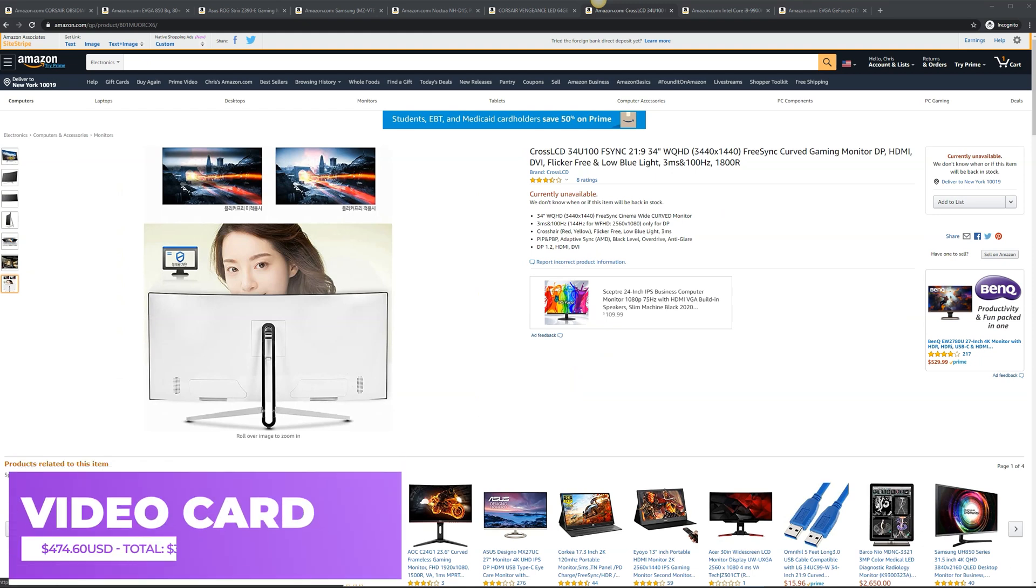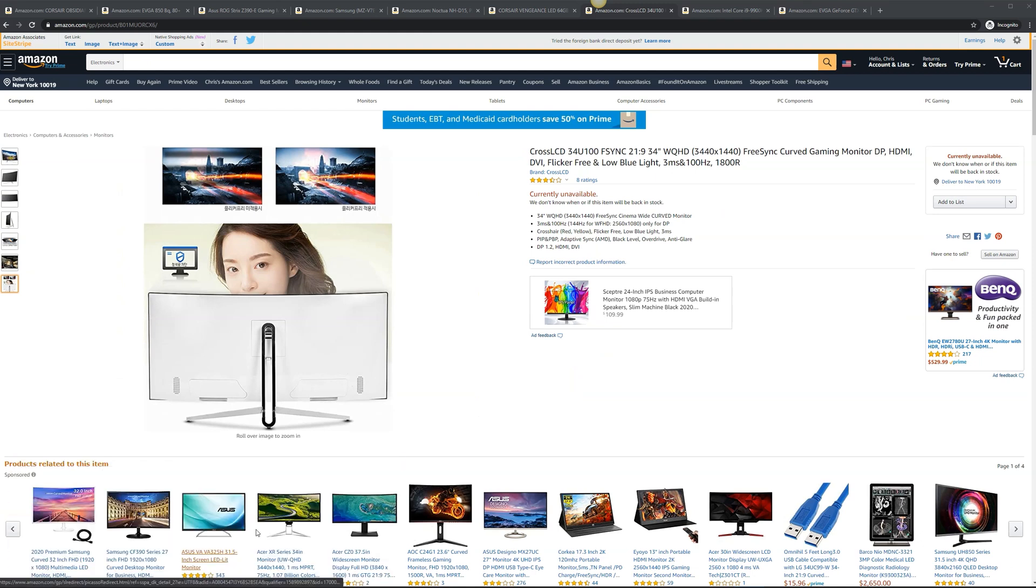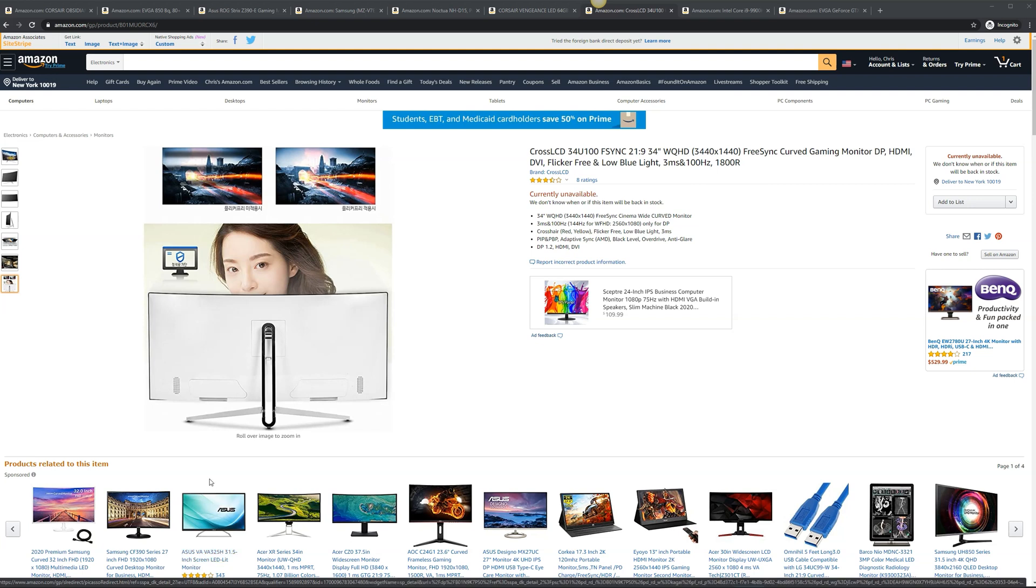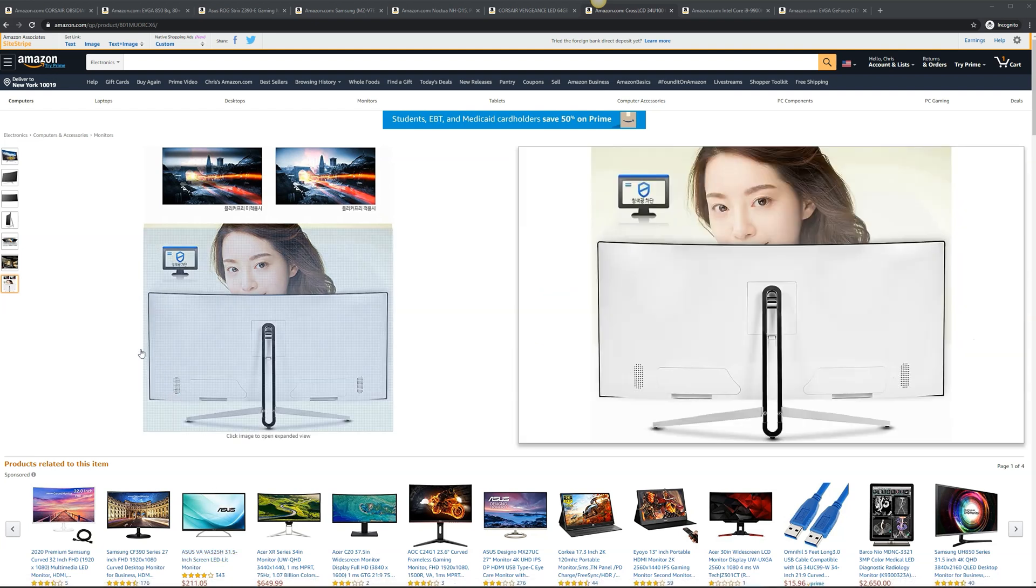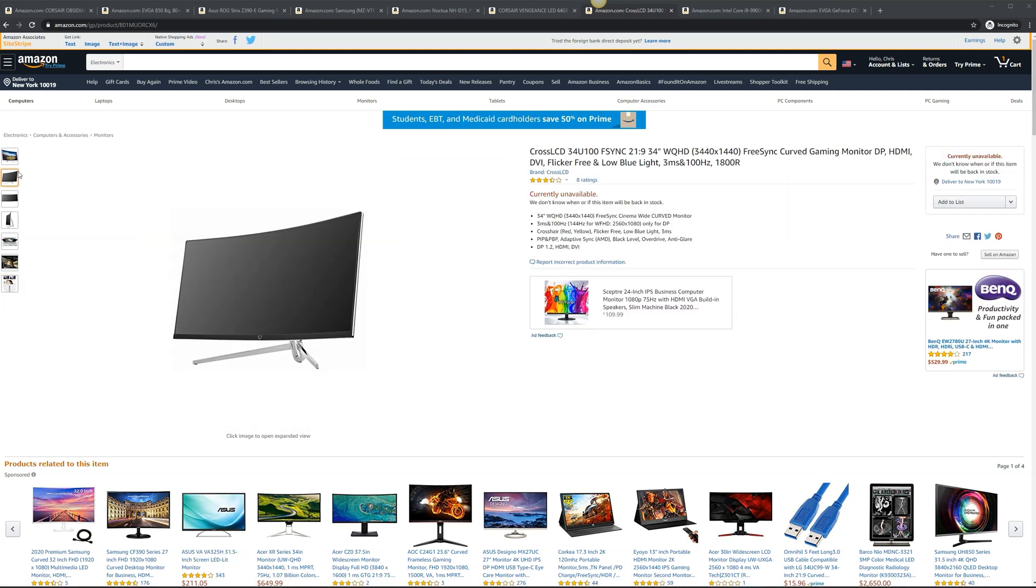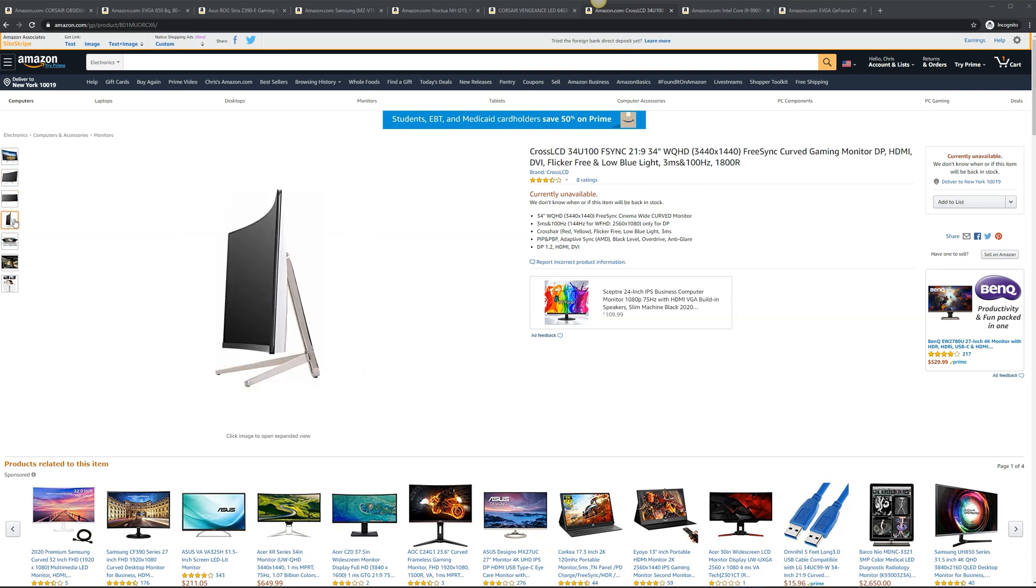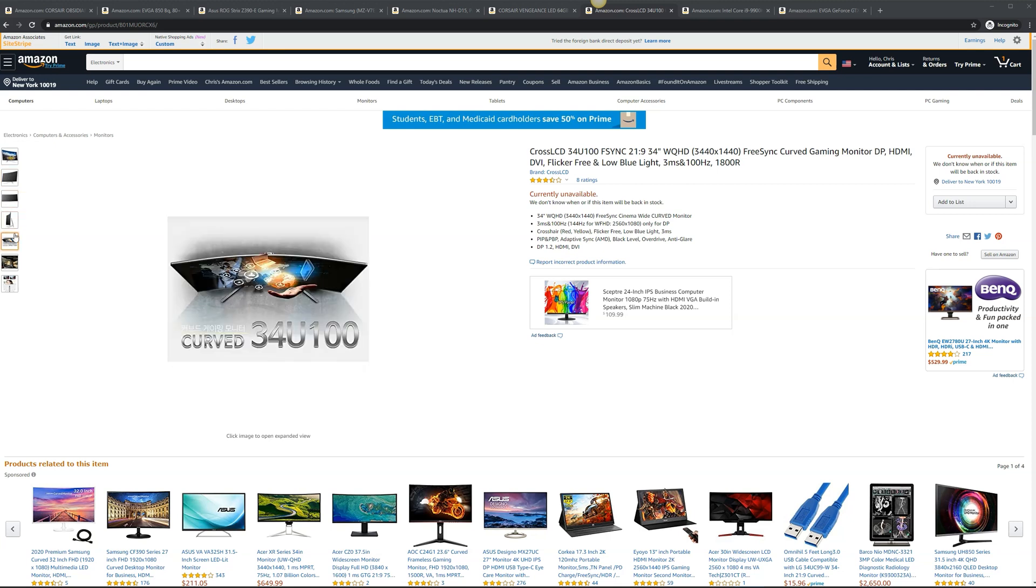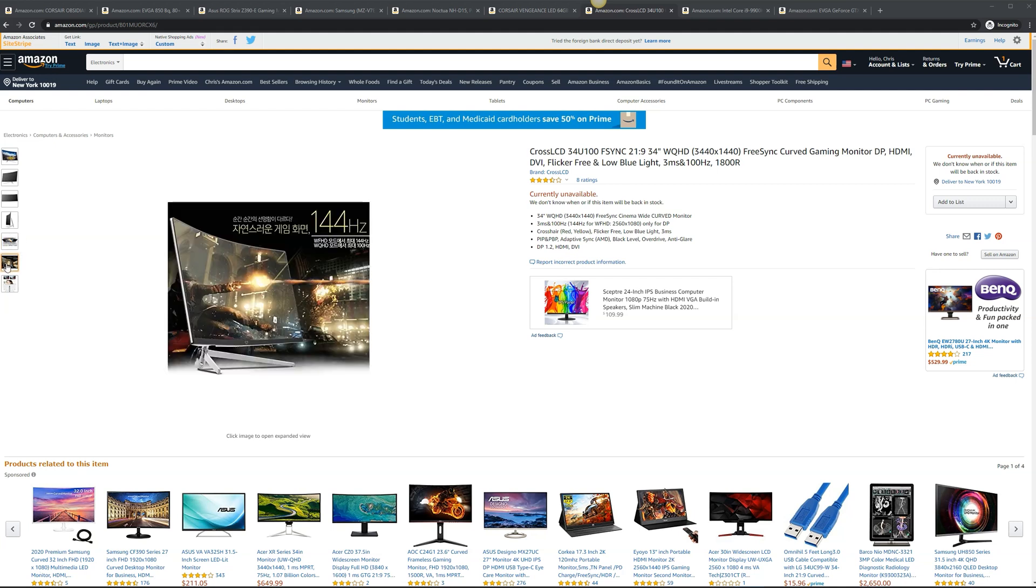For monitors you can spend a fortune on monitors. I'm using what they call CrossLED 34U100s. They are essentially a brand in South Korea that gets imported to the US. They are using Samsung panels so you're going to basically get a monitor that costs three times as much for about a third of the price but it's the exact same panel that's in them. So that's why I went with them. I like replacing monitors or at least having the ability to replace monitors when I want. So this way I'm not spending a ton of money on monitors where if I wanted to upgrade them later on.